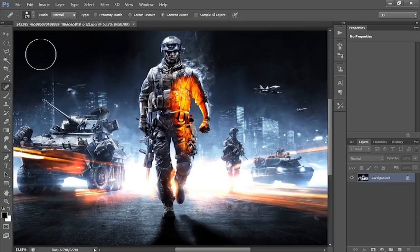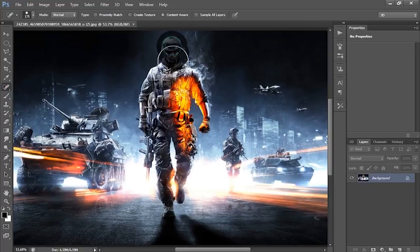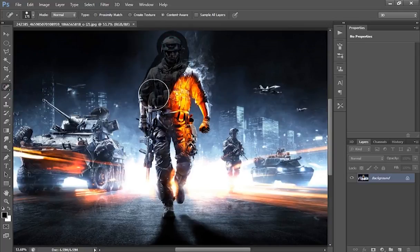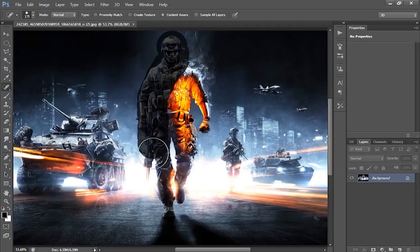Now select the spot healing brush tool and drag the brush on the spot you want to remove from the picture. Like this.